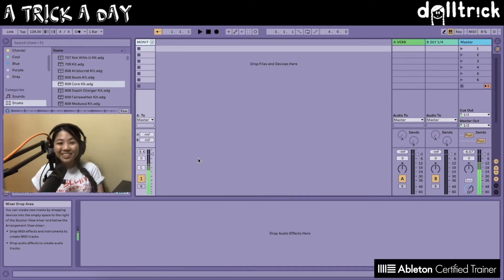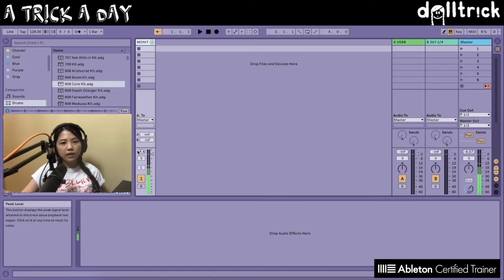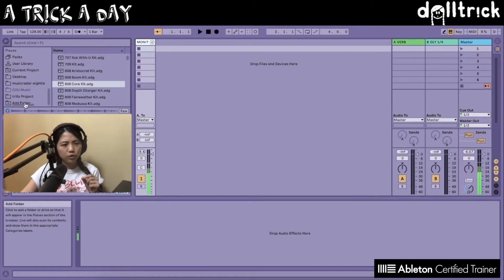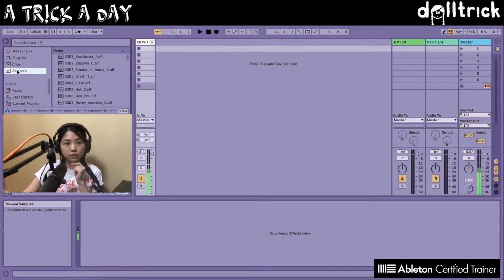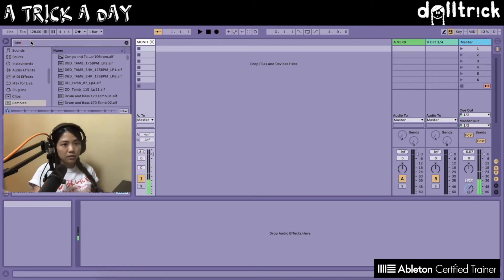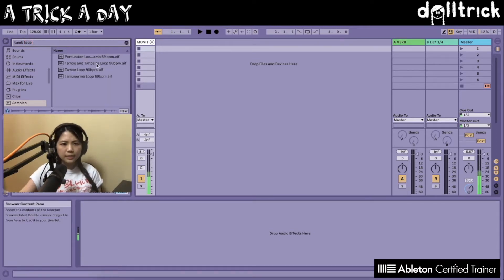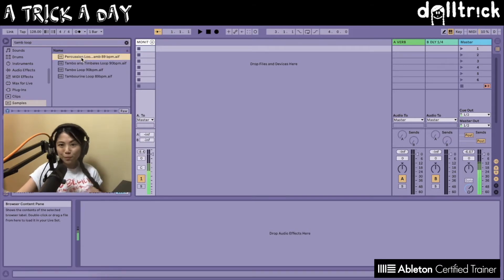I've got Live pulled up and if I want to put some kind of audio file into Live in Session View, I can look for the file first. In this case, I'll go to my samples category in the browser and look for a loop — maybe a tambourine loop. I've been working a lot with tambourines recently, so let's find a tambourine loop. We have a couple of options — some kind of percussion tambourine loop.